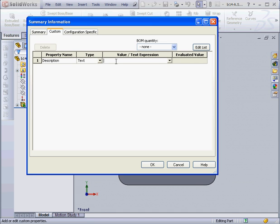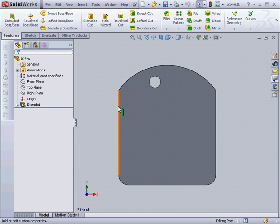Text. Let's enter a Description. Our value will be My Part. Click OK.